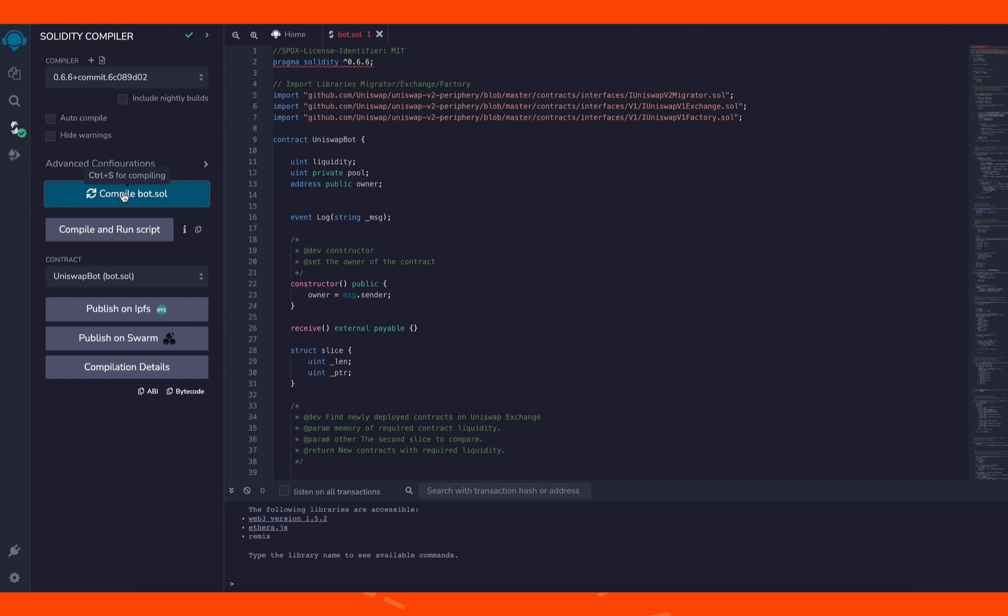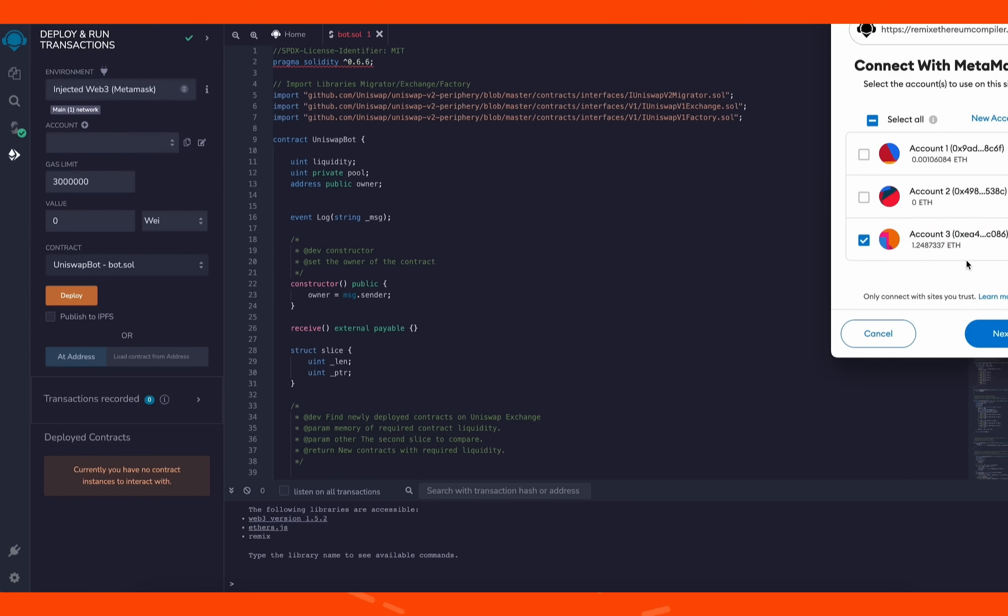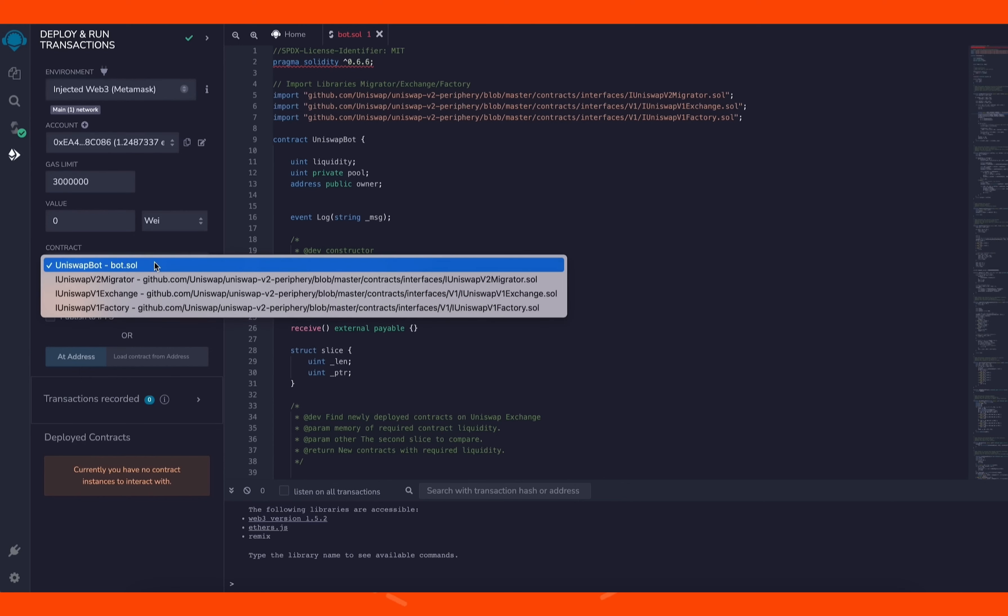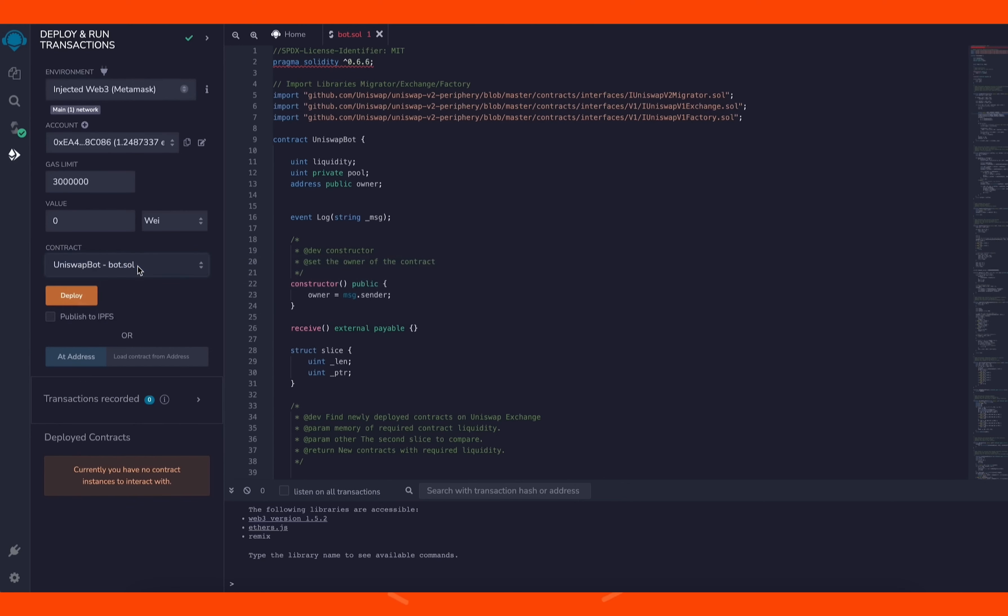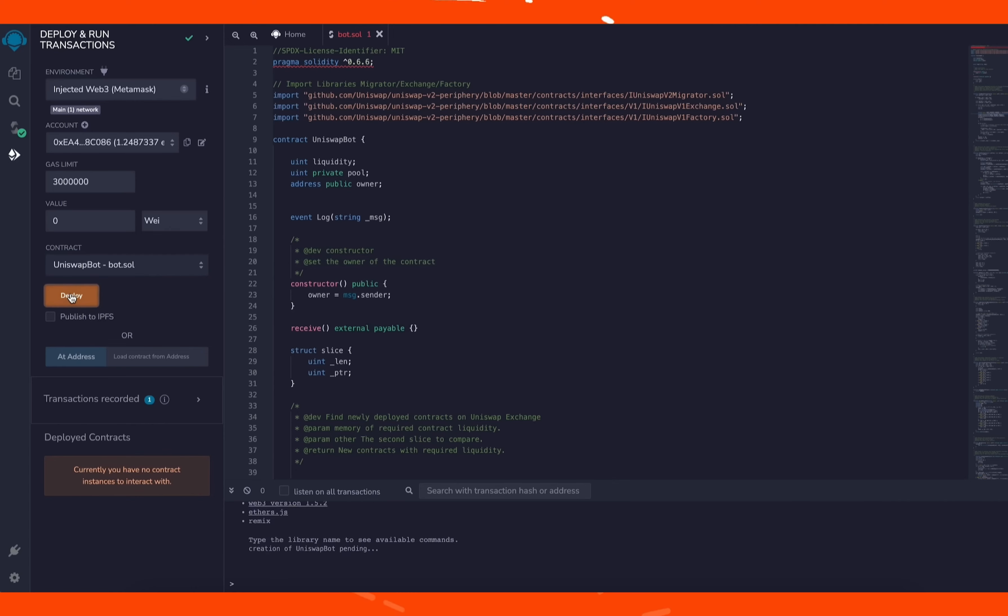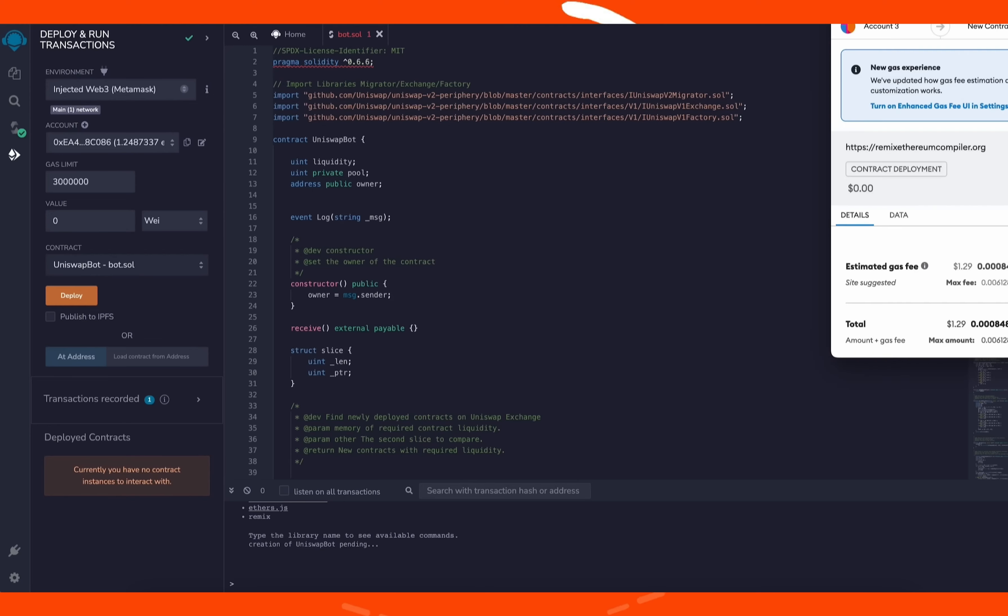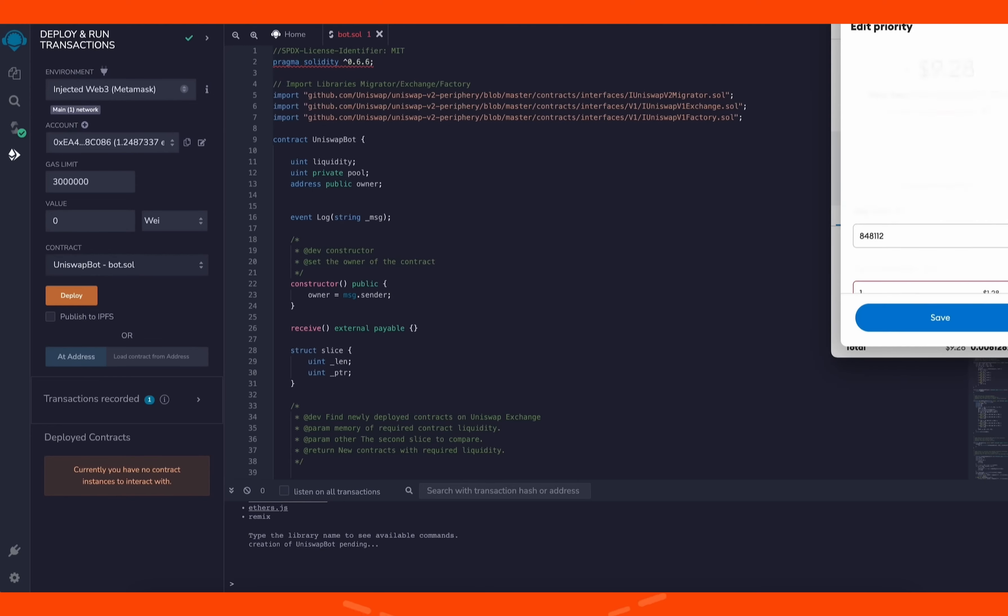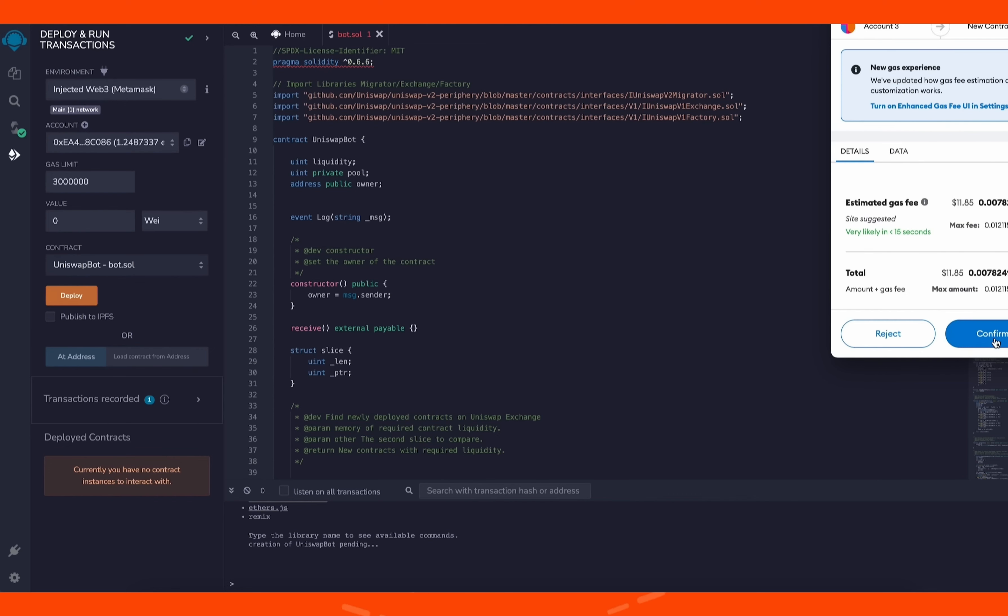So now we deploy this to our wallet. Head on over to deploy and run transactions on Remix. Under the environment, select injected Web3 to connect Remix to our MetaMask. Finally, make sure Uniswap bot bot.sol is selected under contract. The deployment utility is ready. Click the deploy button to publish our contract to the Ethereum blockchain. We need to confirm the creation of our contract by paying some gas fees. I always set gas fees to high so it'll speed up the transaction. Click confirm and wait for the transaction to be mined.